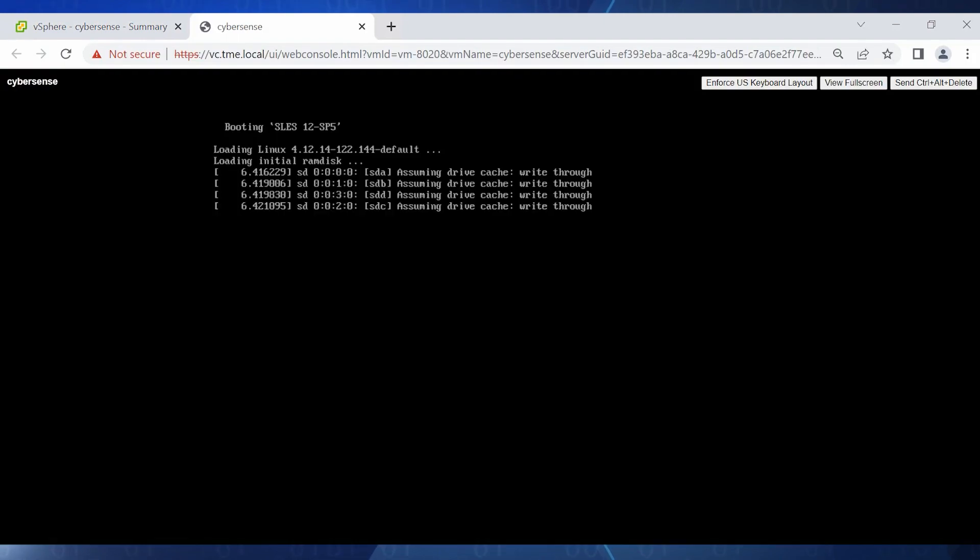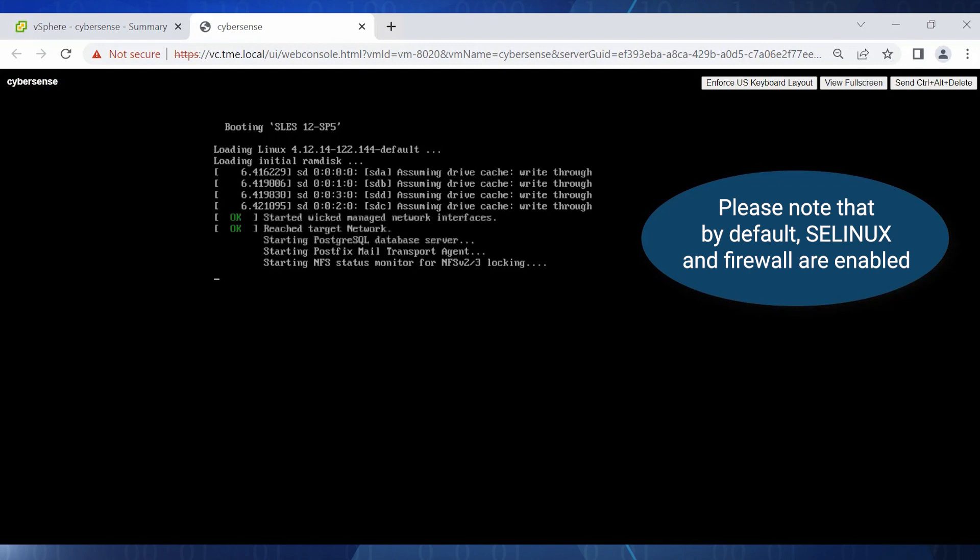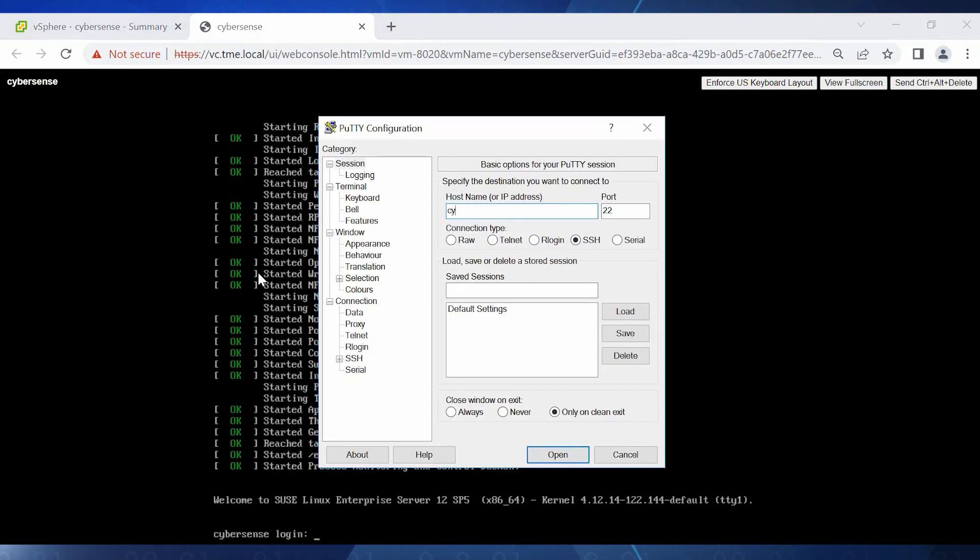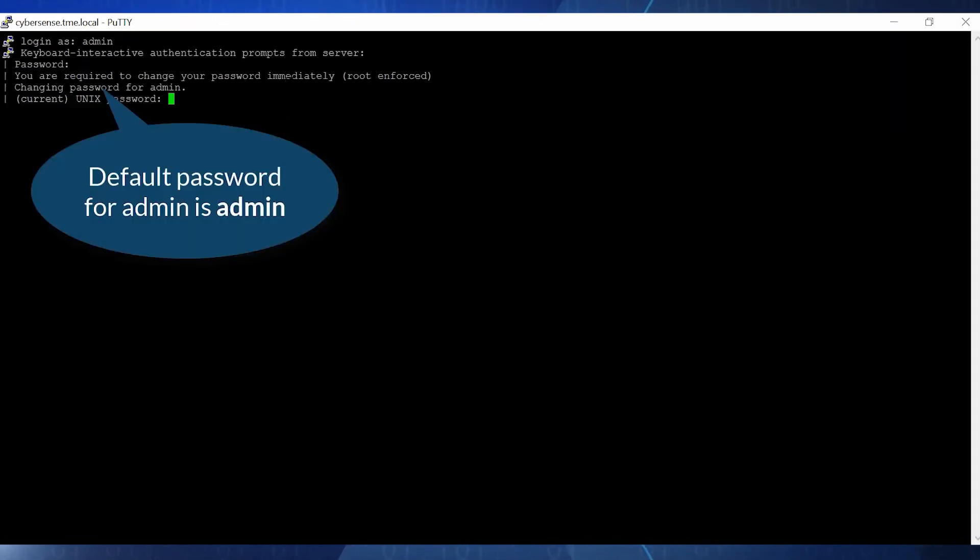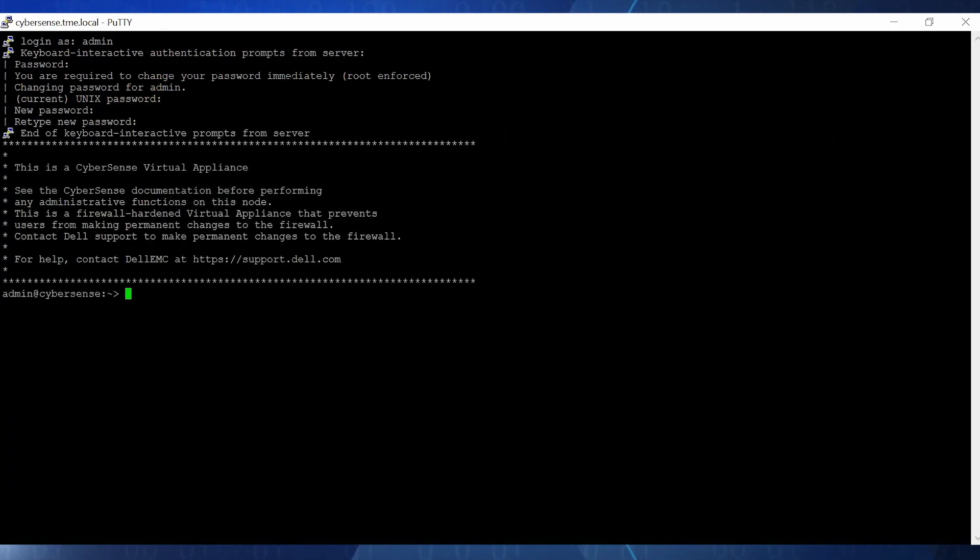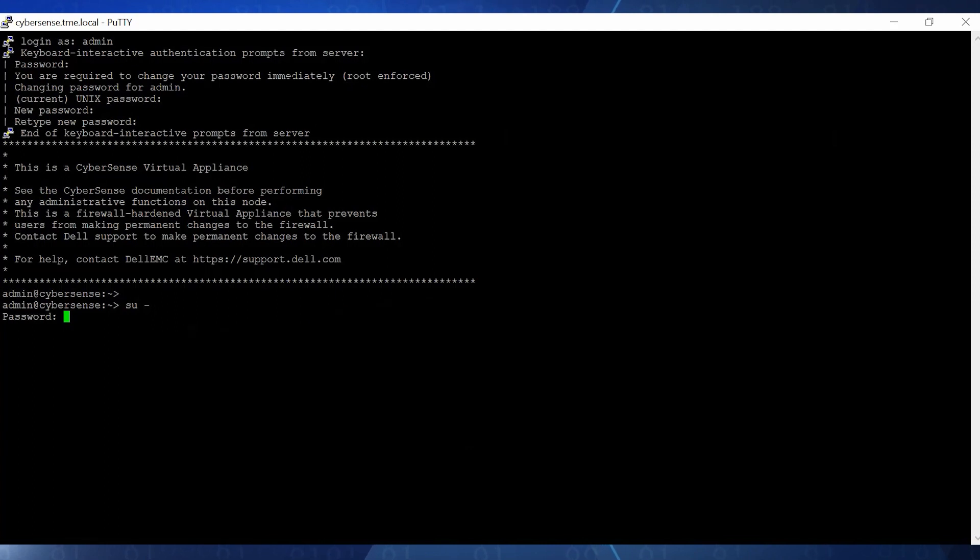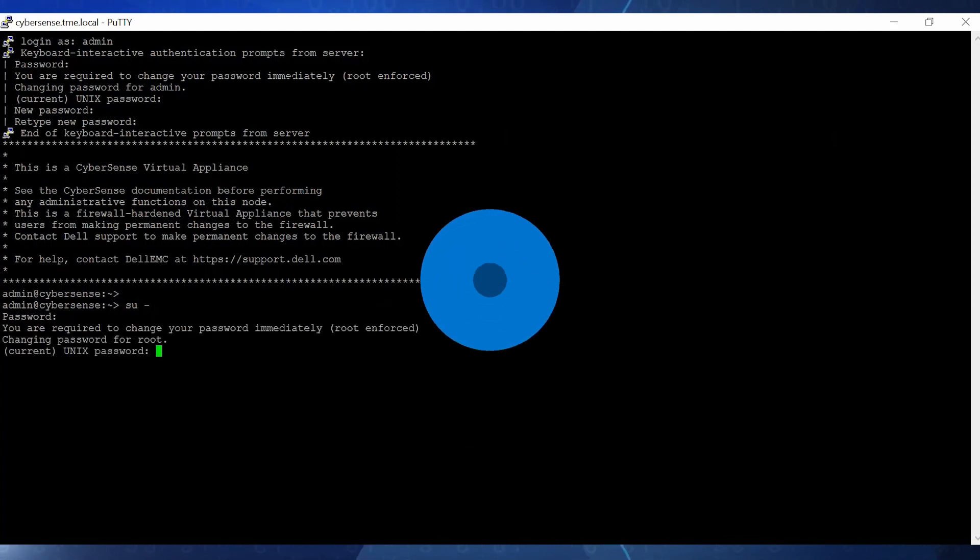Note that by default, security enhanced Linux and firewall are enabled. The default admin password is admin. The system will prompt you to change the default password during the first login. Similarly, the default password for root is change me, and you'll be prompted to change this during the first login. This completes the deployment part.